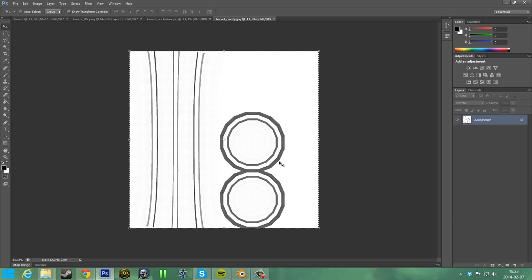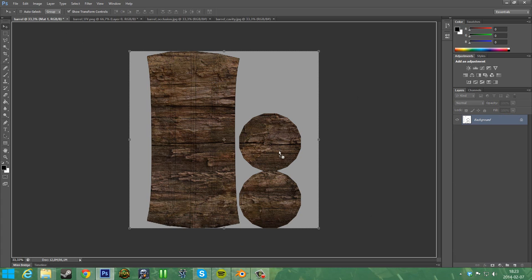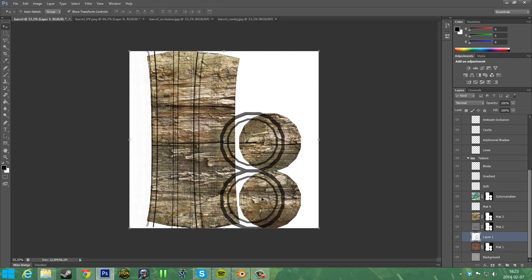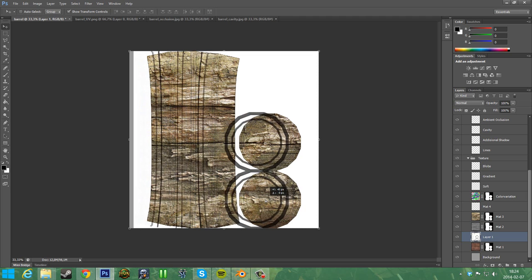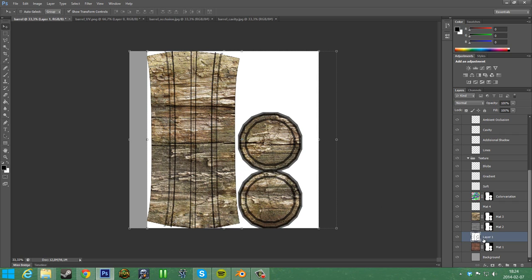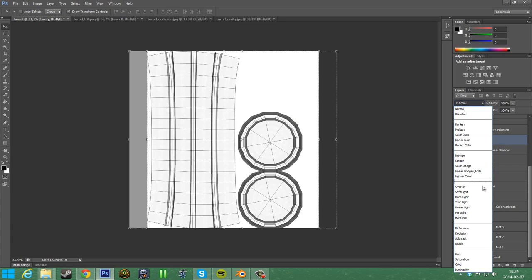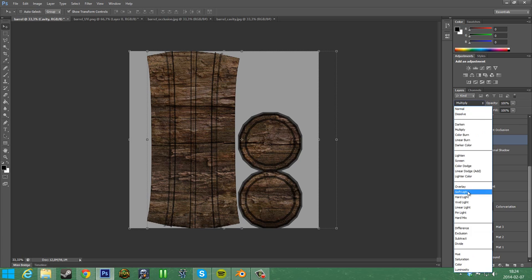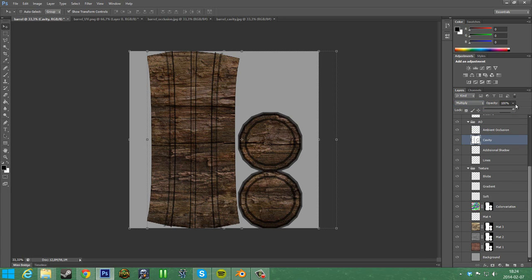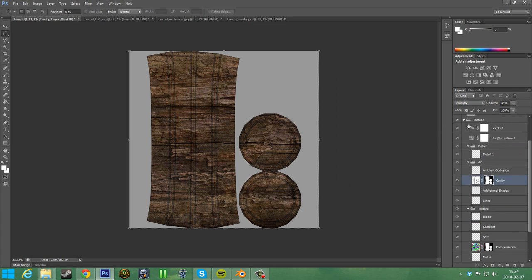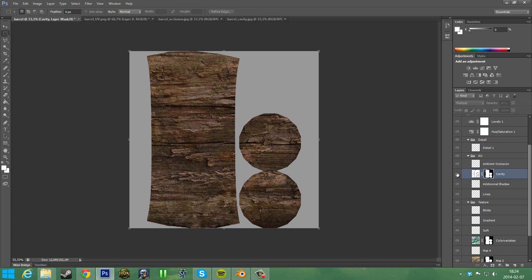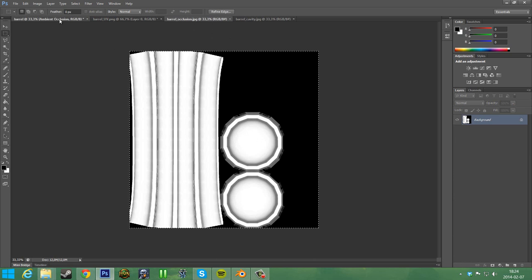Actually on this one we're going to need to drag this on top — hold down shift and drop it. Sometimes the layers can mess up. Put the cavity in there, delete the extra one. This is on multiply. Drag the opacity down so we have a bit of shade. We can also put this mask on there, then take off the UV. Now we have these lines to help us in the texture.